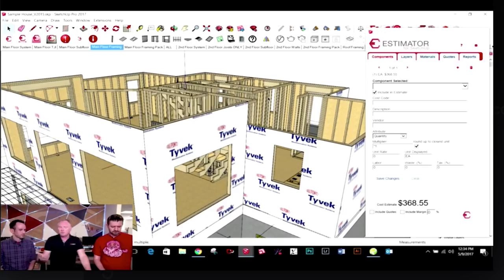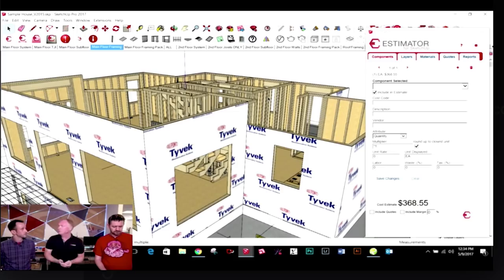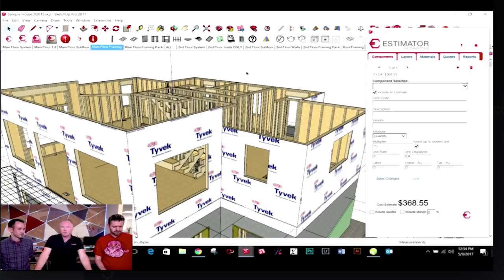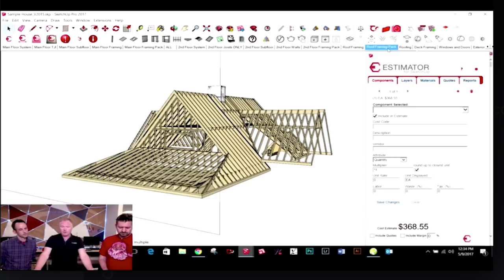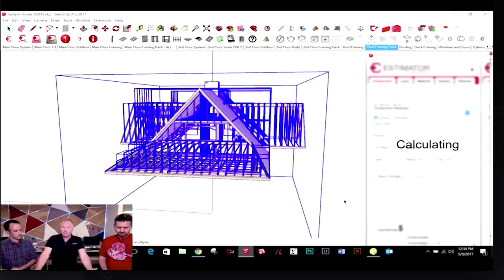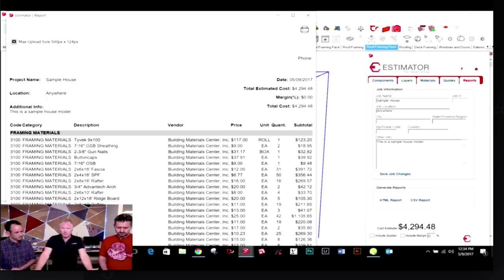What started the whole push for Estimator was that I could model this pretty roof — well, how many squares of shingles is it going to take to put on there? The way I've got it set up, you can actually get purchase orders out of this. If I look at just the roof framing package, all these rafters I would order separately. I can select everything that is my rafters, run a report — a nice HTML report — and that's all my materials.